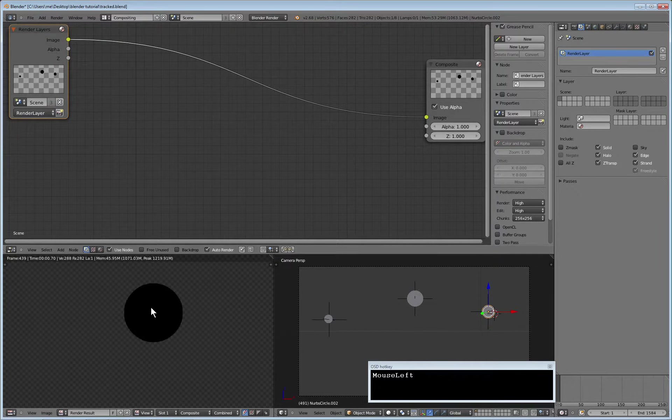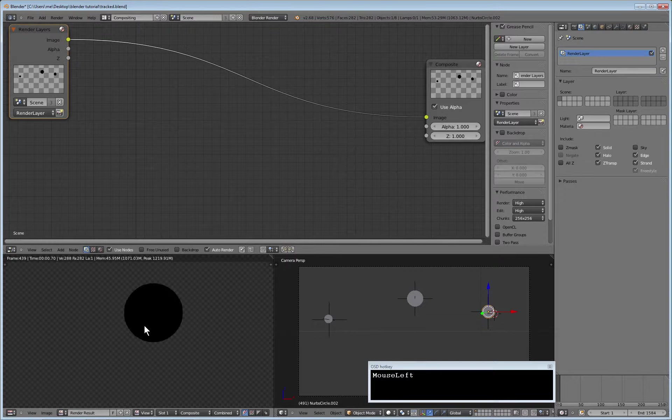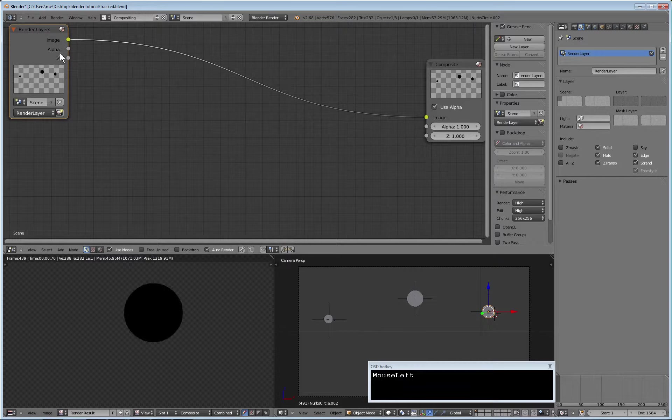The alpha channel, the visibility of the circles, is used to describe where the filter we use for anonymization is being applied. These nodes describe what the composite view will be for rendering.